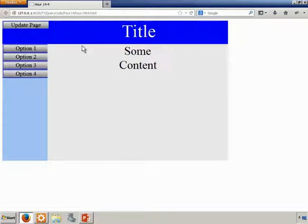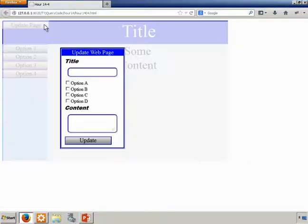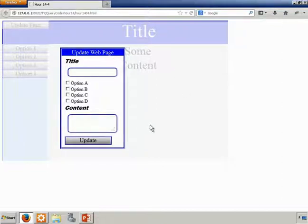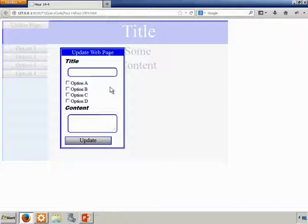In order to invoke the modal dialogue, we'll click update page, and notice now that the overlay prevents us from clicking in the background. This is what's called a modal dialogue box.